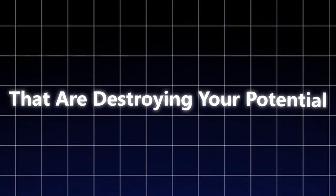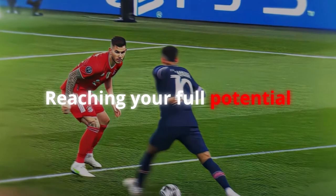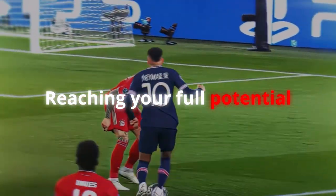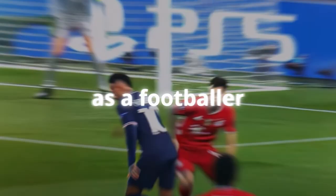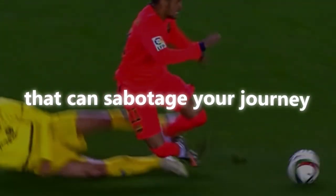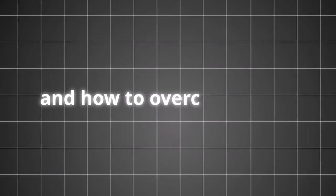Four things that are destroying your potential. Reaching your full potential as a footballer requires more than just talent and hard work. Here are four things that can sabotage your journey and how to overcome them.